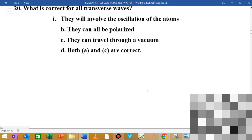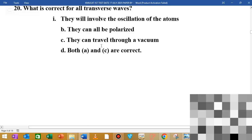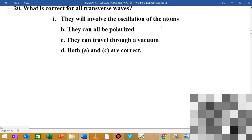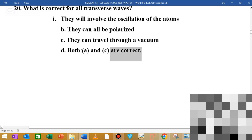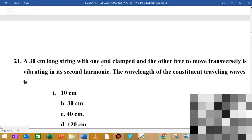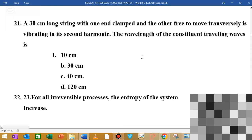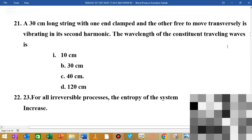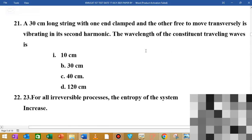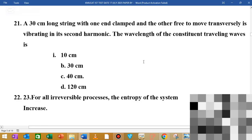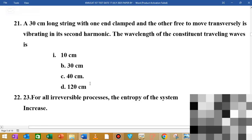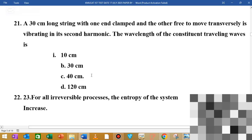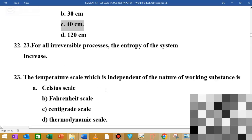Question number 20 is about what is correct for a transverse wave. A 30 cm long string with one end clamped and the other free to move, with transverse data in harmonic wavelength of travelling waves, gives a wavelength of 4.2 cm, which can be used as 48 cm.